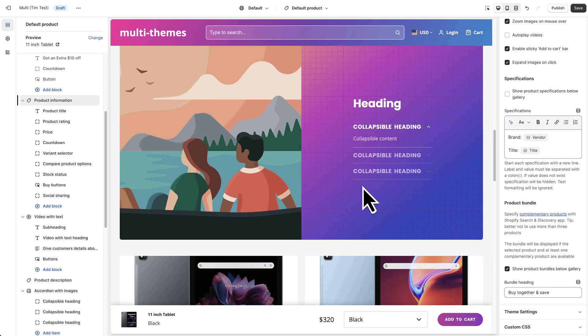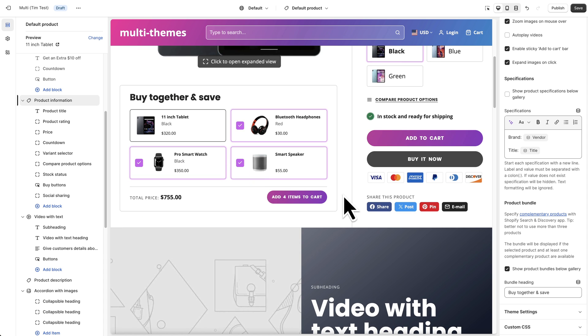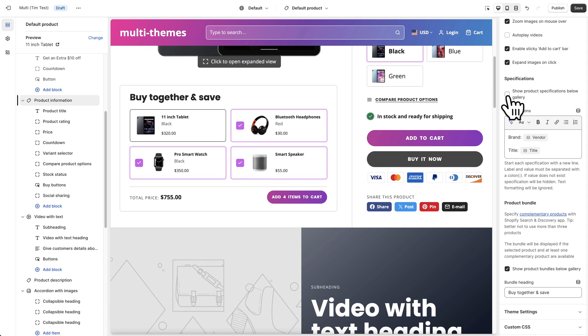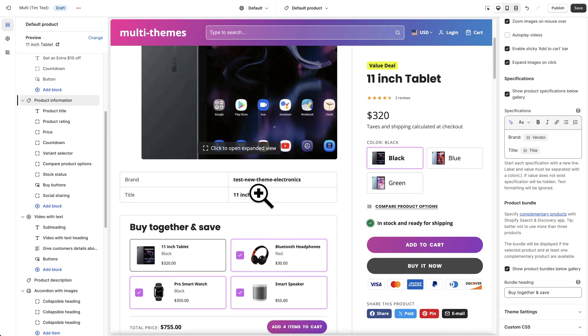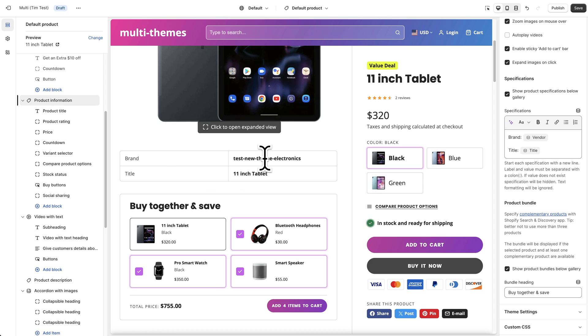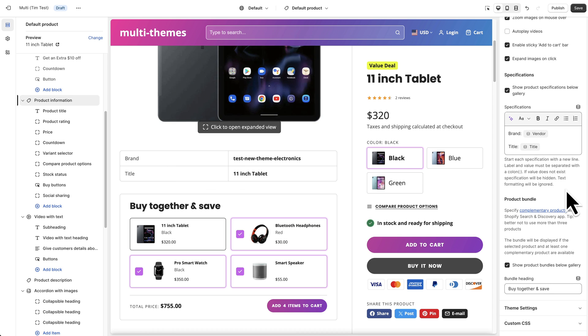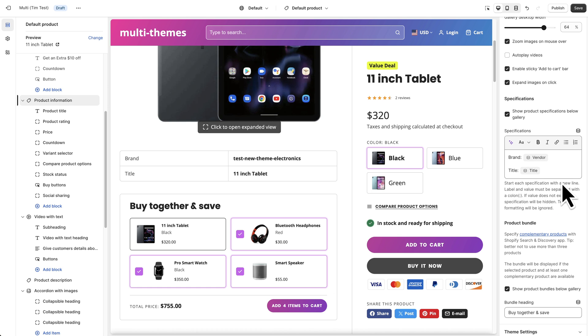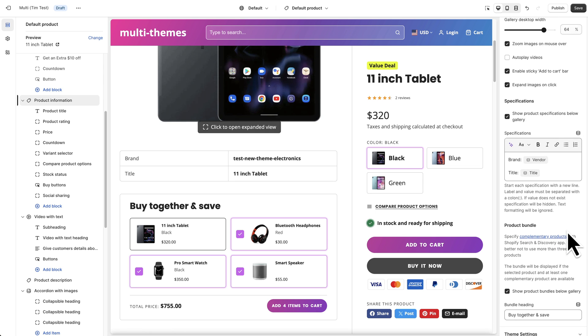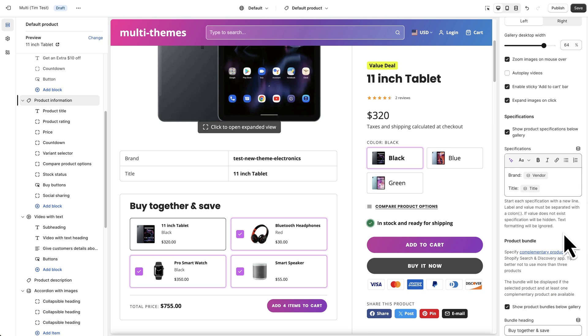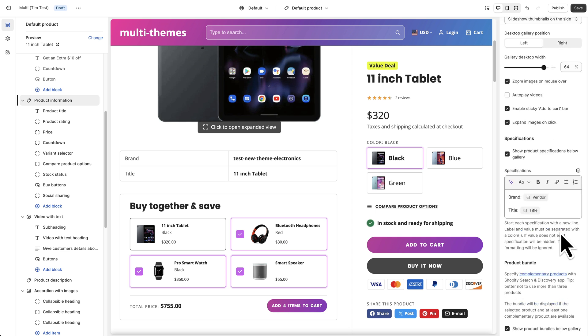Further down the theme includes a specifications table that you can enable. So by clicking this check box it will appear over here on the left. And I will go ahead and show you how to populate this a little bit later in the video, but just showing you for now that it's there. And we also have this buy together and save product upsell bundling option that you can enable. And it's a pretty cool feature that most themes don't have. So I will go into detail about how to set that up shortly as well. So I will put chapters in this video too if you want to jump right to specific sections.